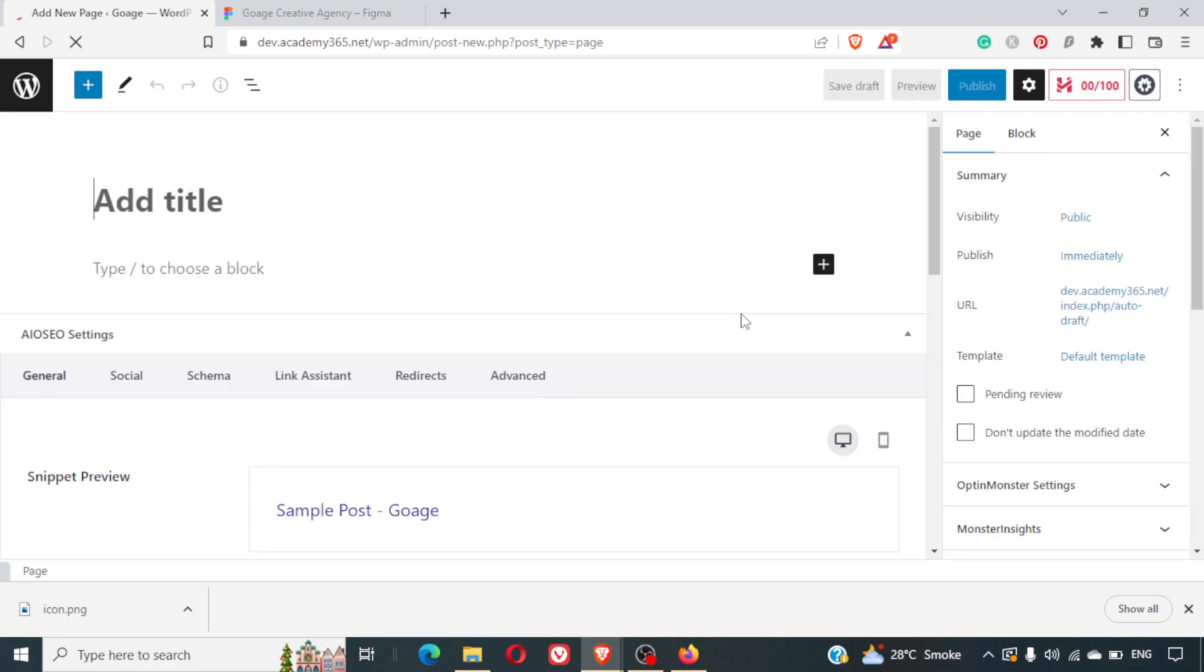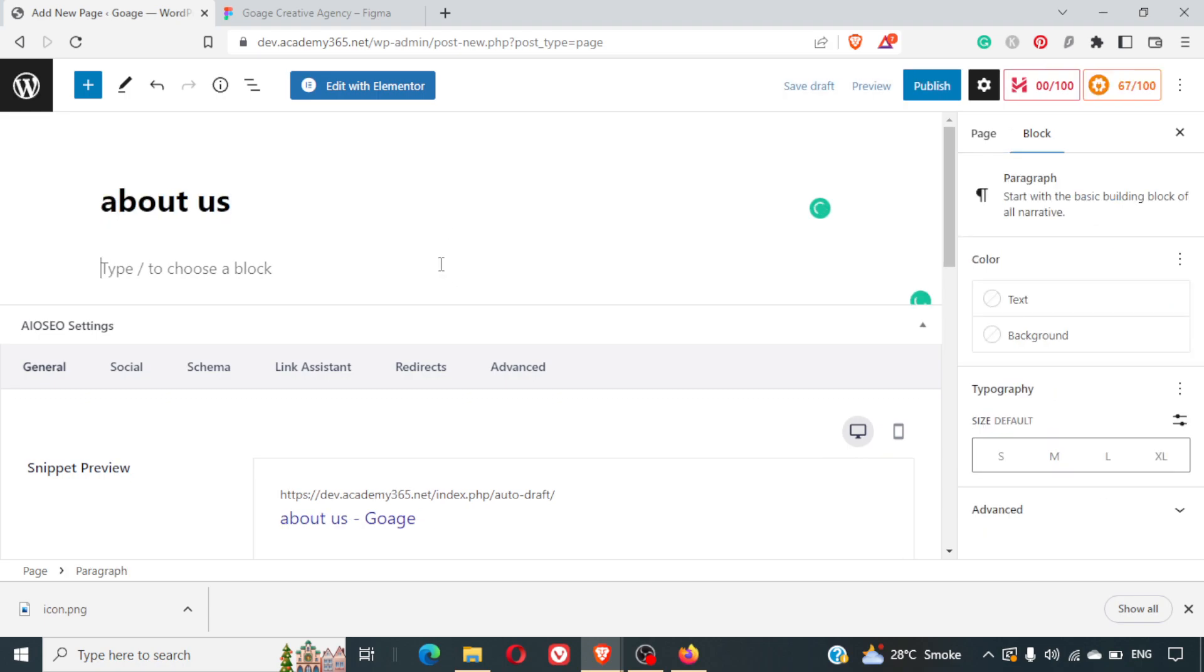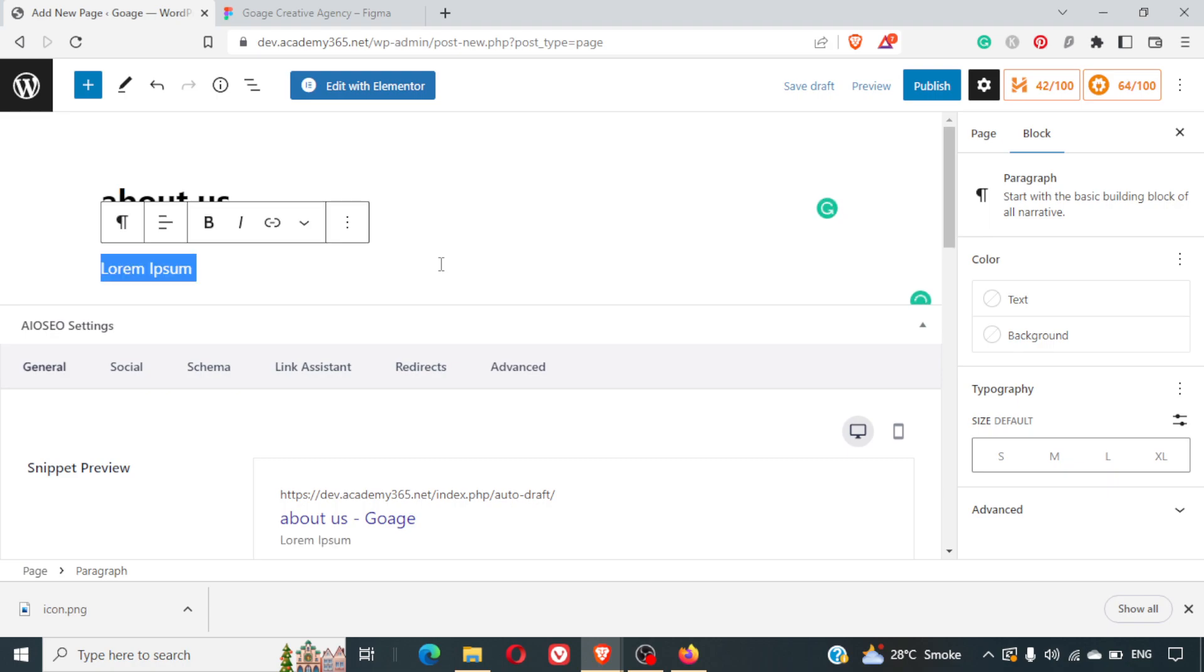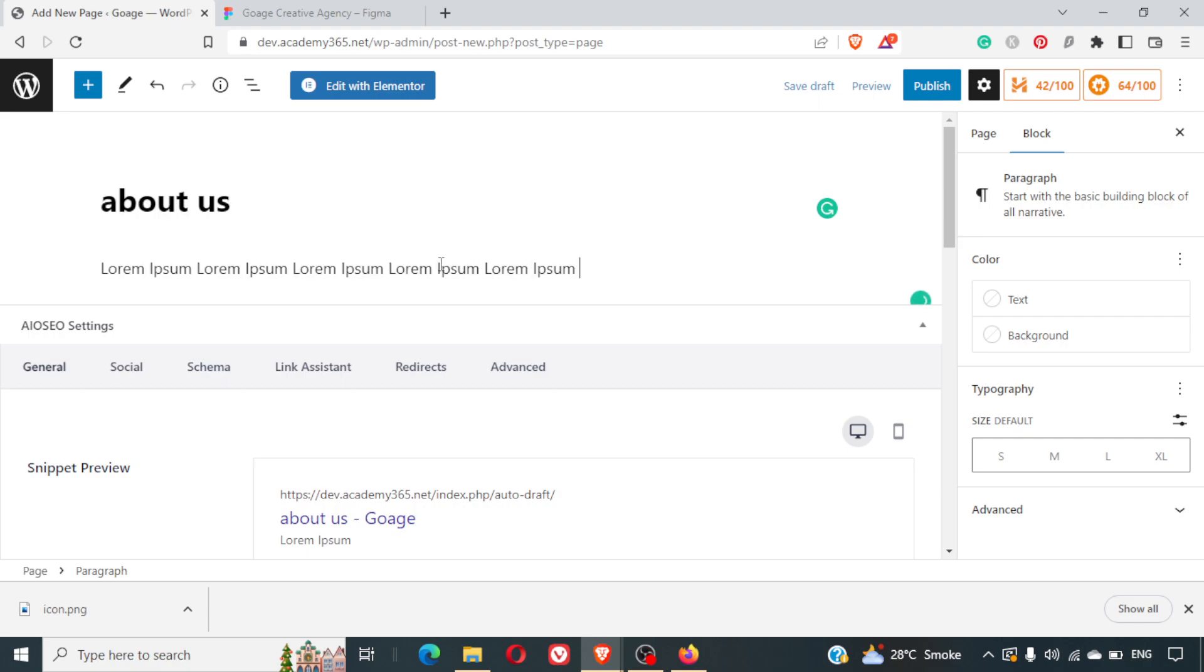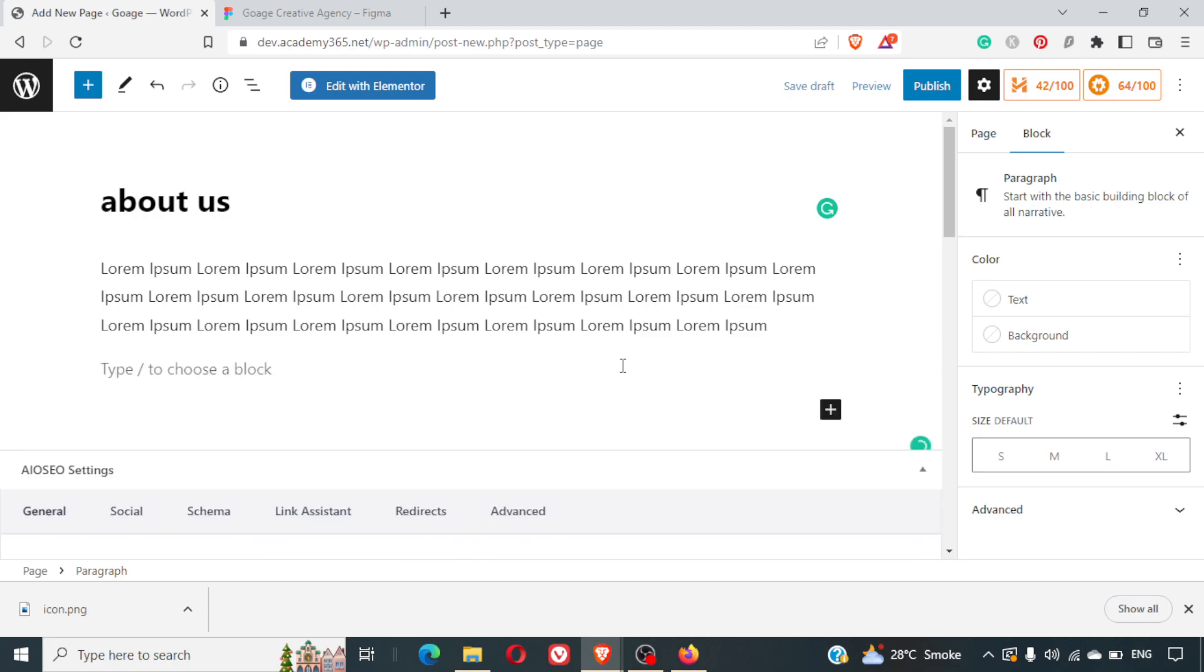Okay, let me just write it as 'about us' and let me just write some content here. Lorem ipsum. Let me just copy paste the same thing again, and in the second paragraph let me write 'about'.